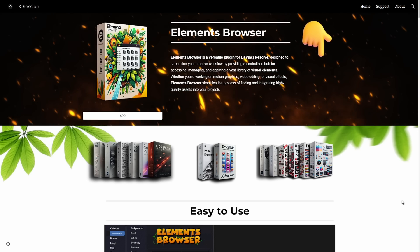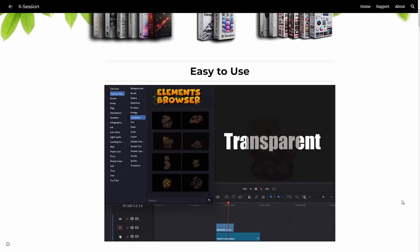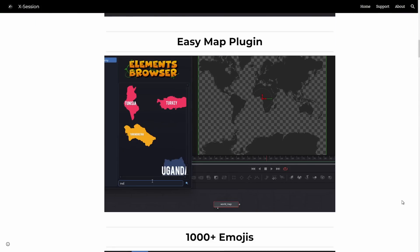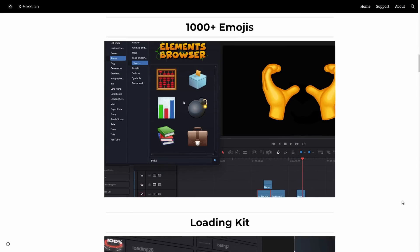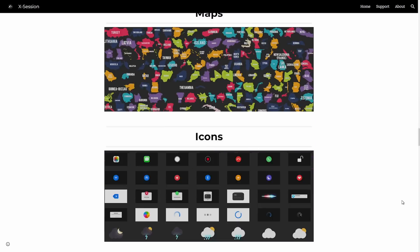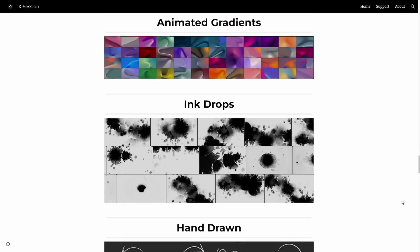Everything is categorized and searchable, saving you valuable time. And with more updates on the way, your creativity will never hit a limit.